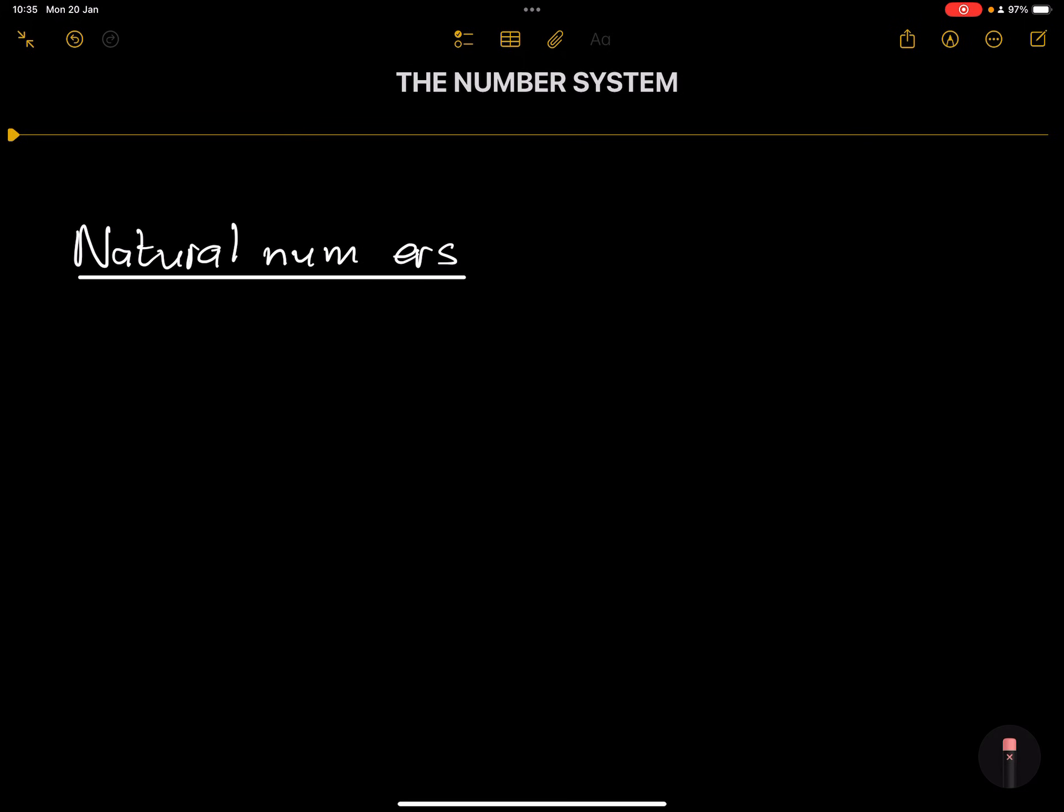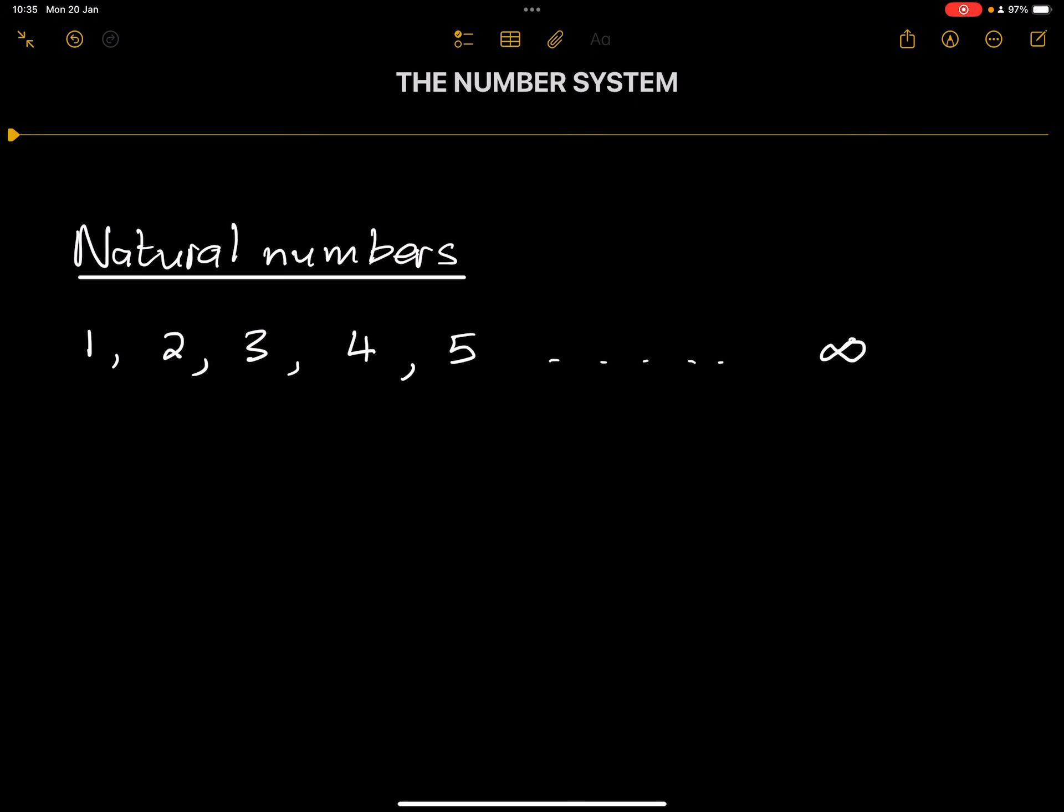Natural numbers are numbers between one to infinity. Which means that these are numbers that increase by one between each other. We can go on and on all the way till infinity.